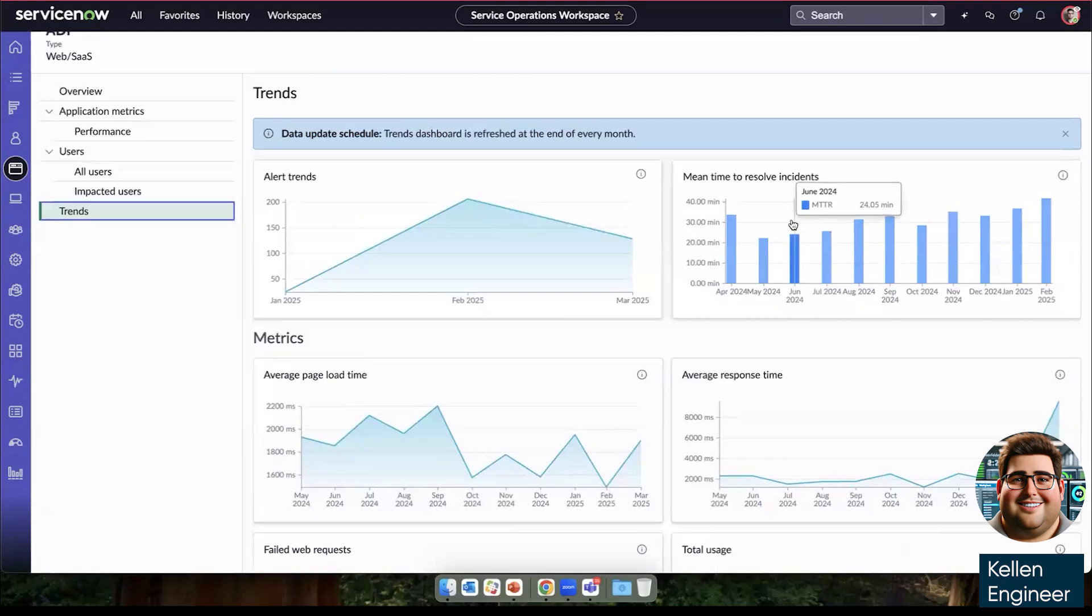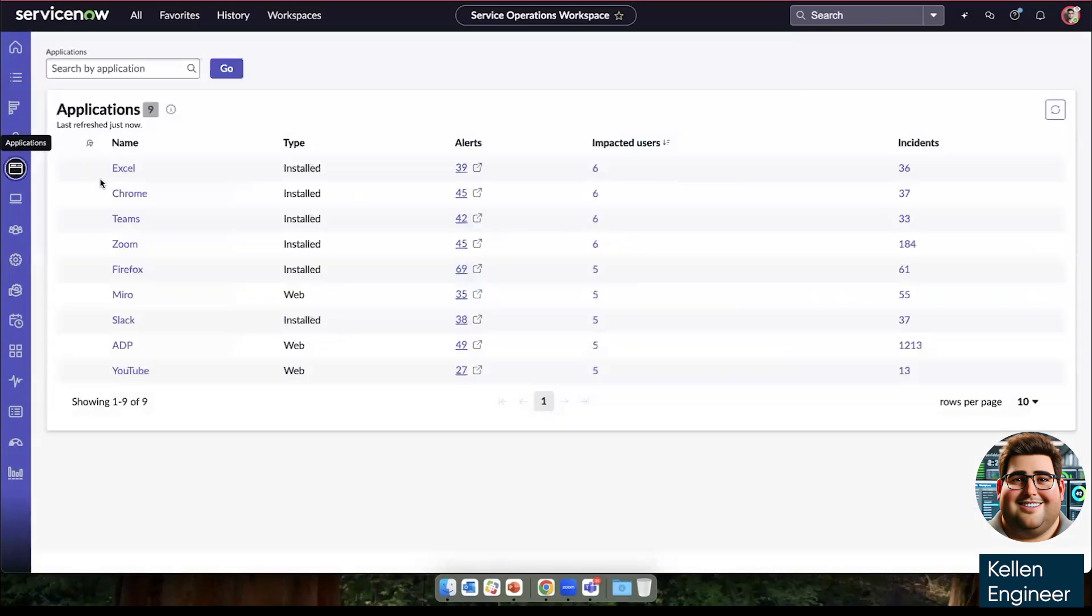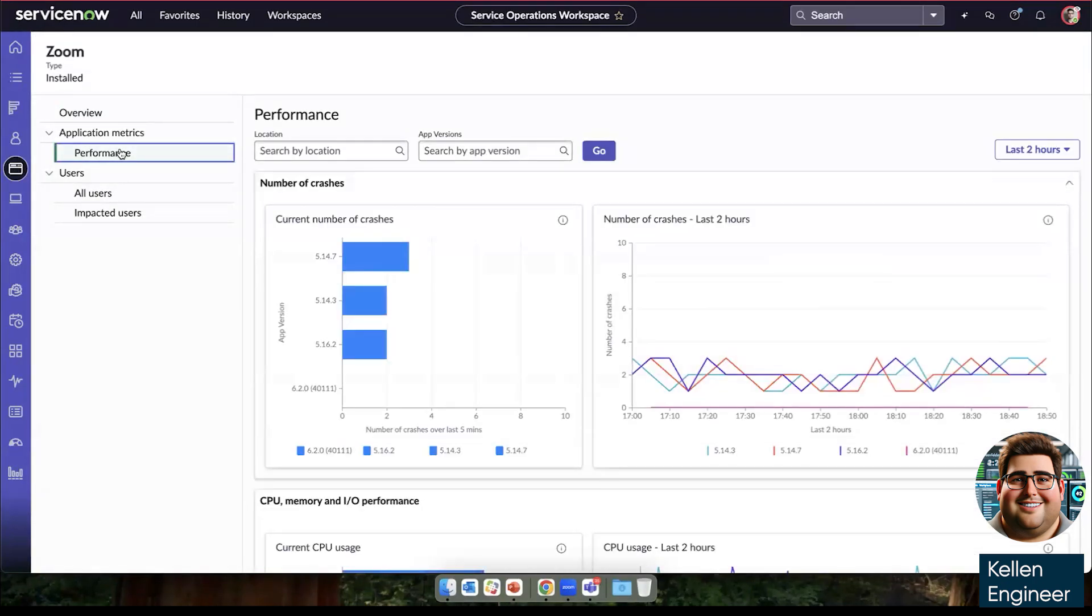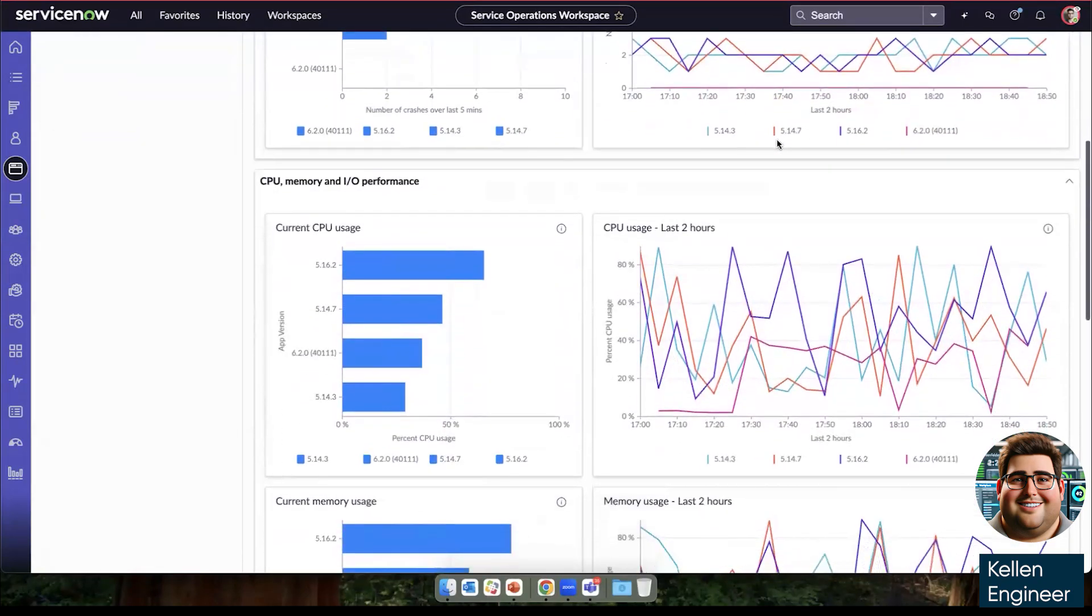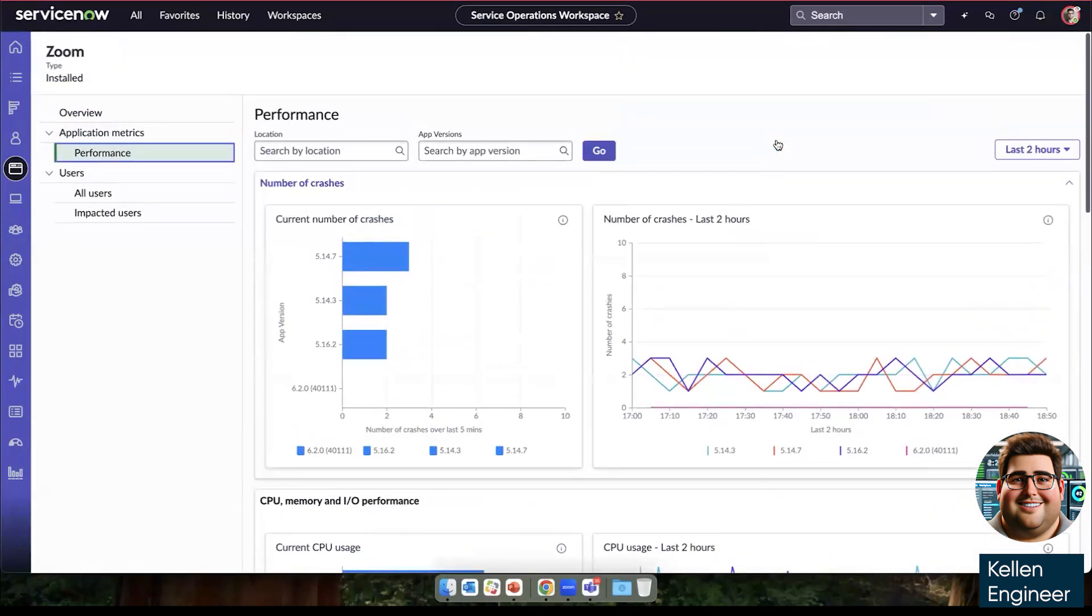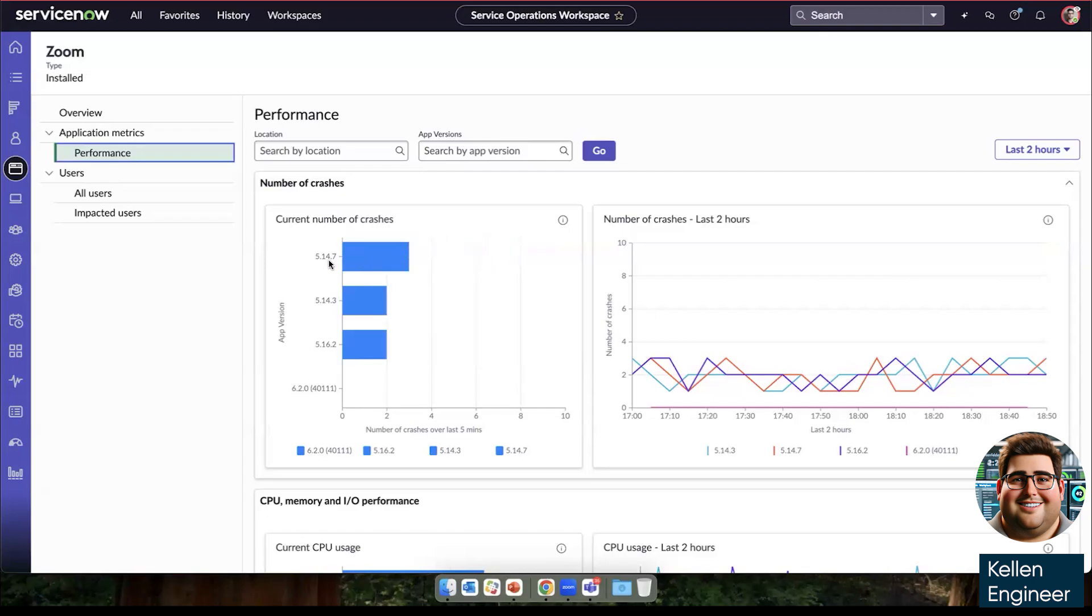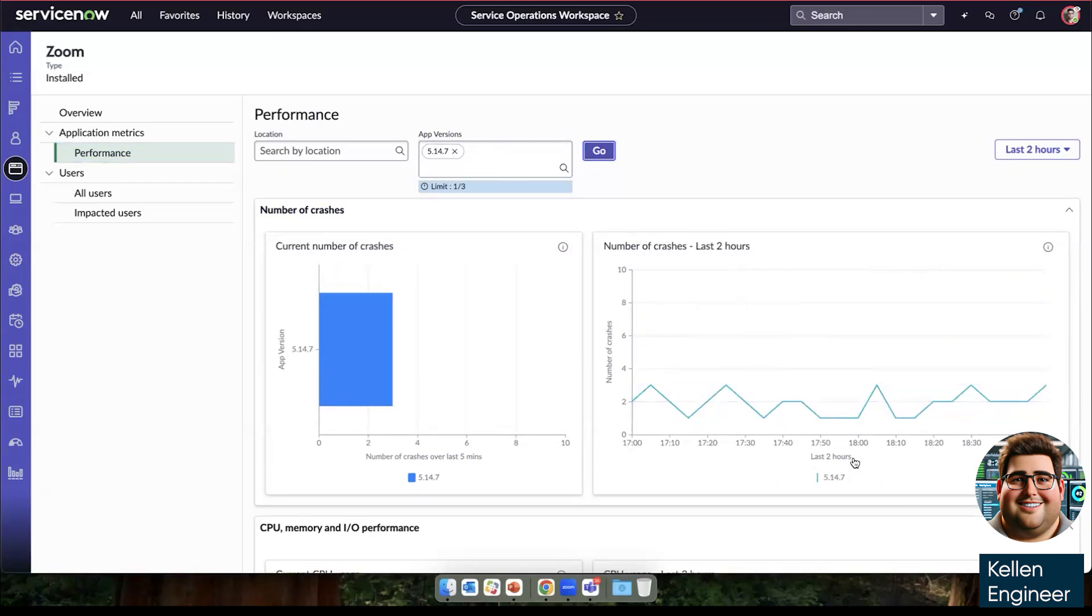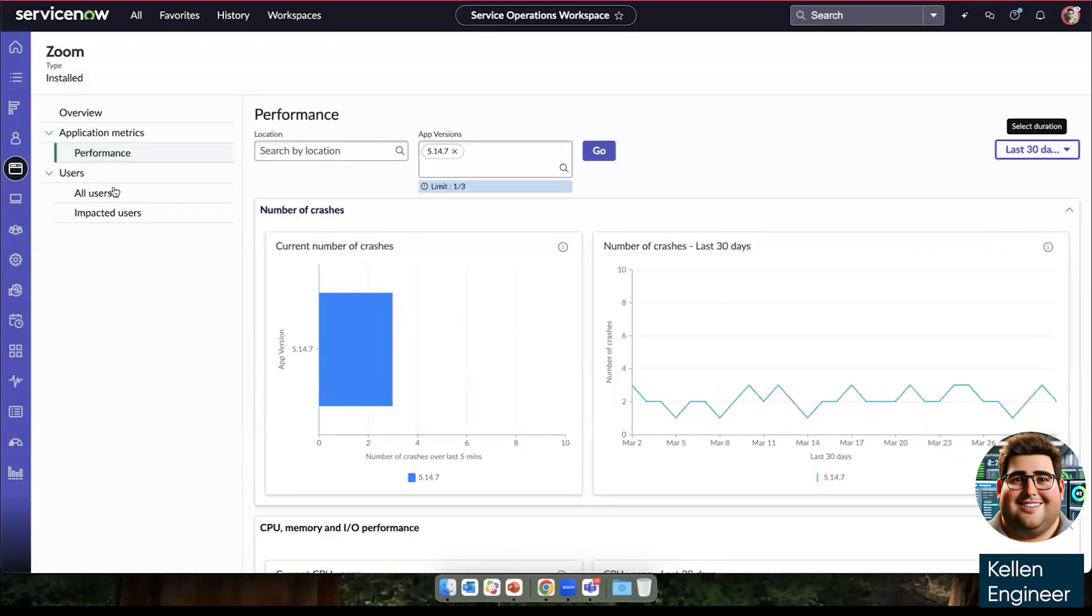Additionally, for installed applications, we can see that same overview, as well as the installed application performance metrics that we're tracking. In this case, as you can see, we also are tracking the app version specifically. So if we wanted to investigate why version 5.14.7 seems to be causing more crashes, we could isolate specifically that version and then dive into its performance either most recently or over time.